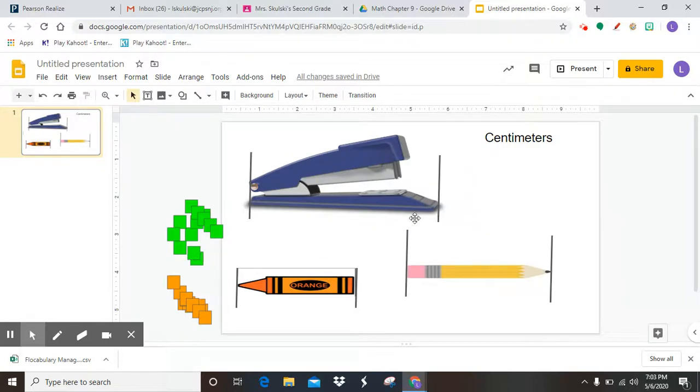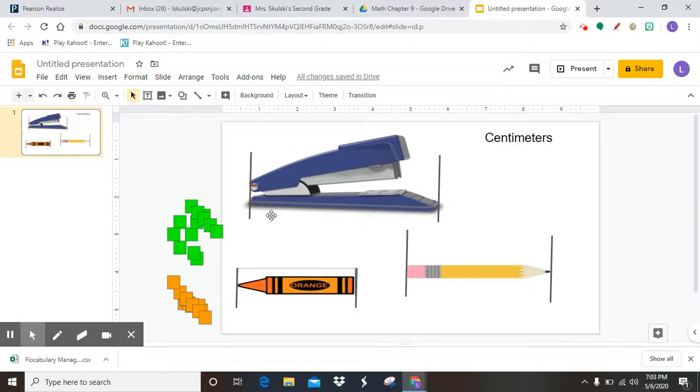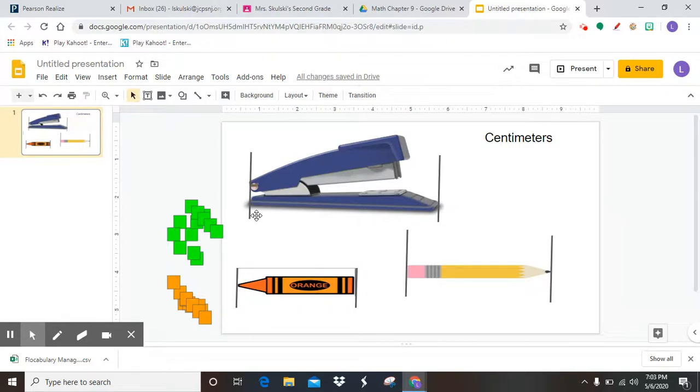A centimeter is the size of one of the unit cubes that we use when we do place value. Those little yellow unit cubes that are ones, that's the size of a centimeter. So when you think of a centimeter, I want you to think of that.